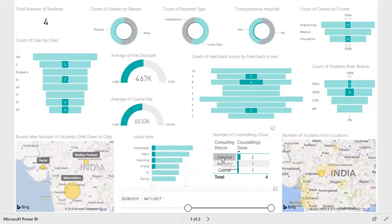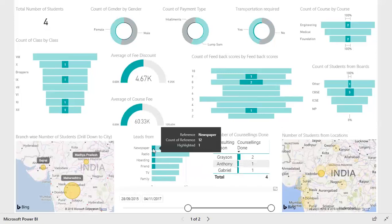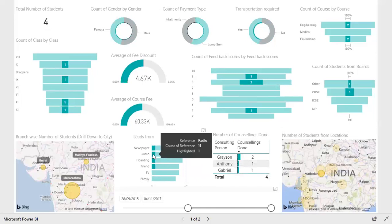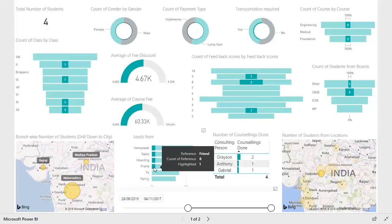Again, you may notice that Grayson has performed really well, counseling two students out of these four. You can also see that newspapers are getting great leads from Indore — one from newspaper, one from radio, one from holding, and one from a friend.